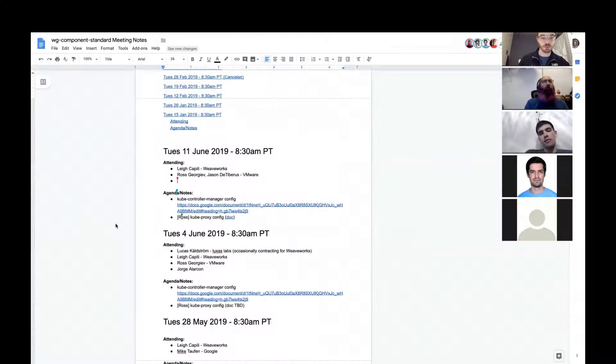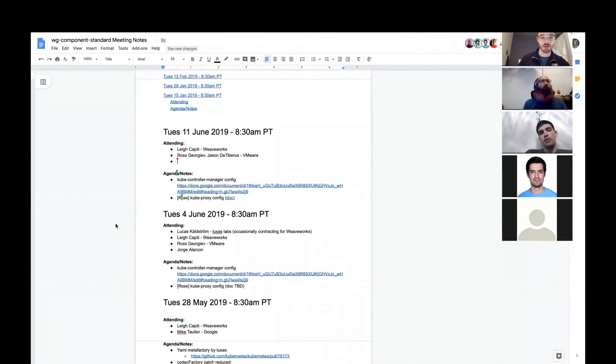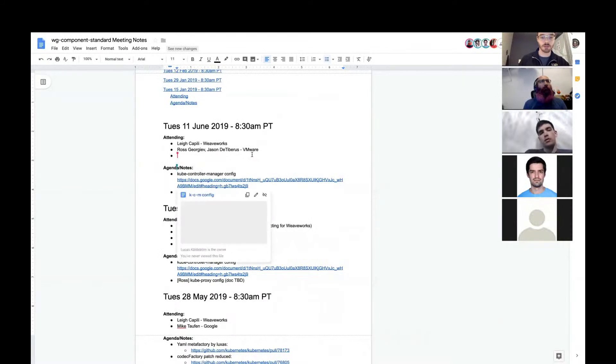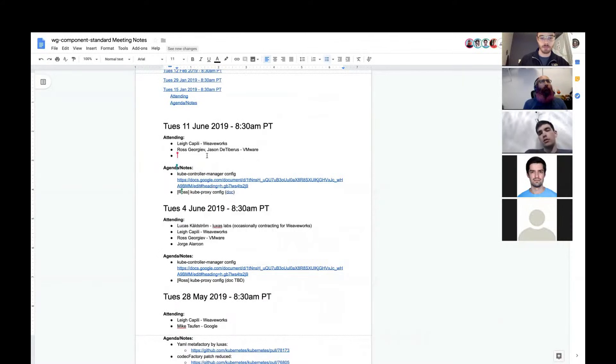All right, we started the recording. Welcome everyone to the Tuesday June 11th 2019 working group component standard meeting. Let me take a look at the agenda here. We've got a couple things — Ross, is that yours, the key controller manager stuff and kube proxy? Only the kube proxy? All right, let's start.